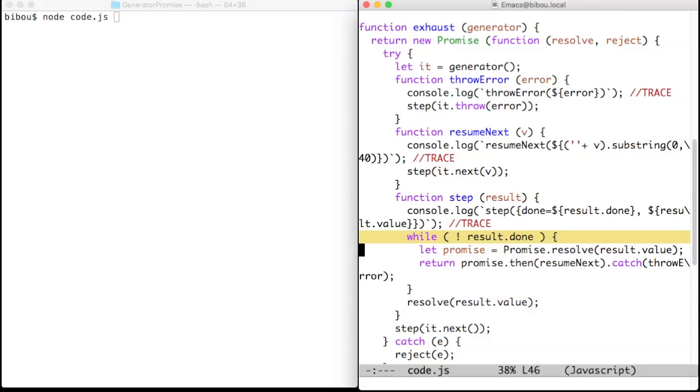The generator should yield promises, and exhaust attaches sequels to these promises in order to resume the iteration.